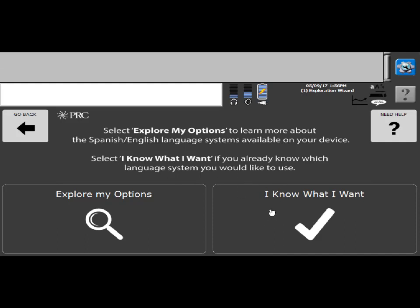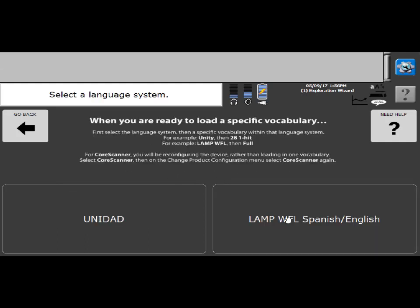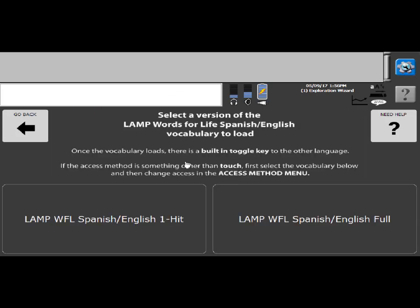So once you know what program you want, I'm going to say, I know what I want. And then you can pick either UNIDAD or Lamp Words for Life Spanish English. Today I'm going to show you Lamp Words for Life Spanish English, and you can load the one-hit or the full.